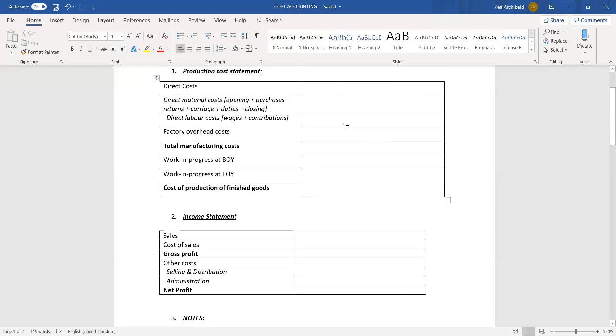These will all then be totaled to get a total manufacturing cost. Over here you would then take your work in progress at the beginning of the year and your work in progress at the end of the year. It would be total manufacturing costs plus the beginning of the year minus at the end of the year, and you will get your cost of production of finished goods over here.